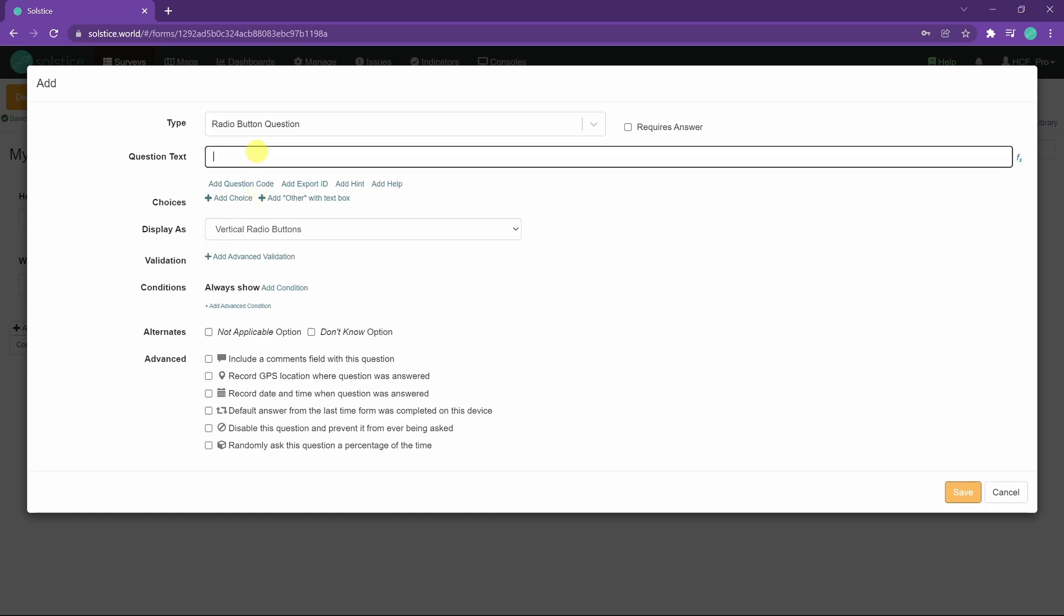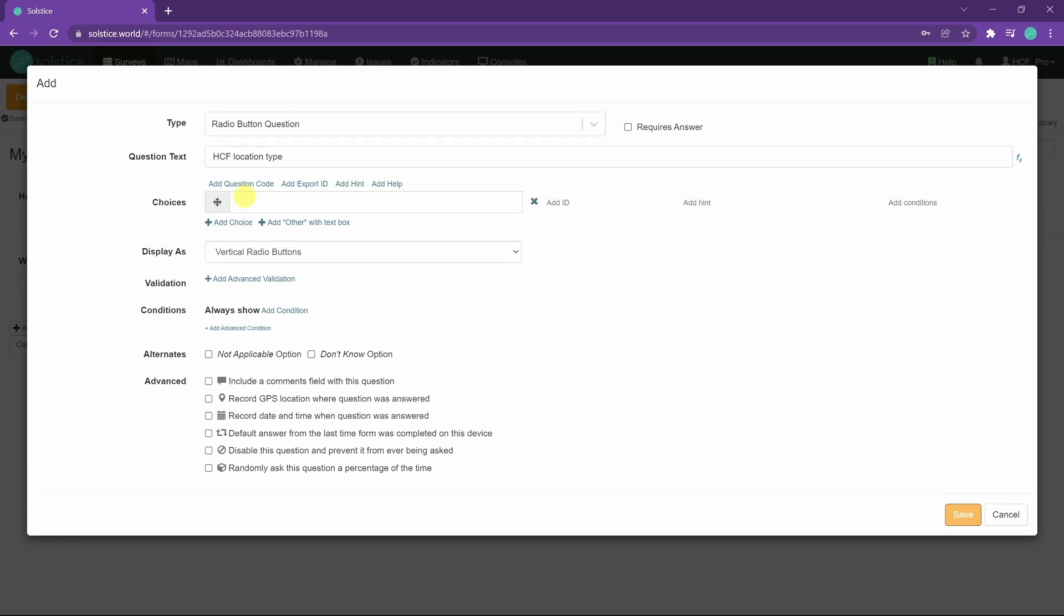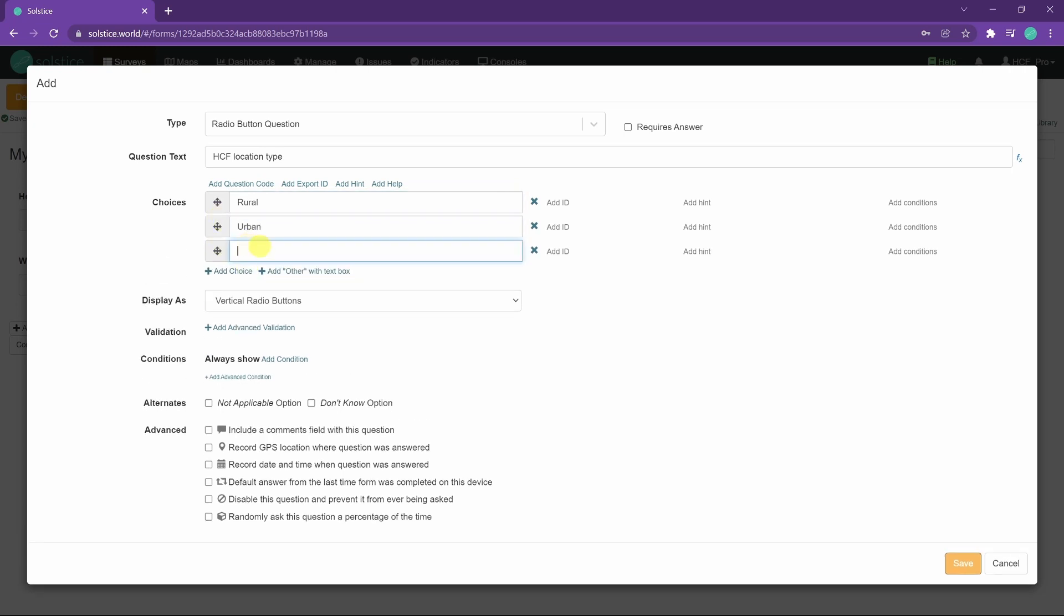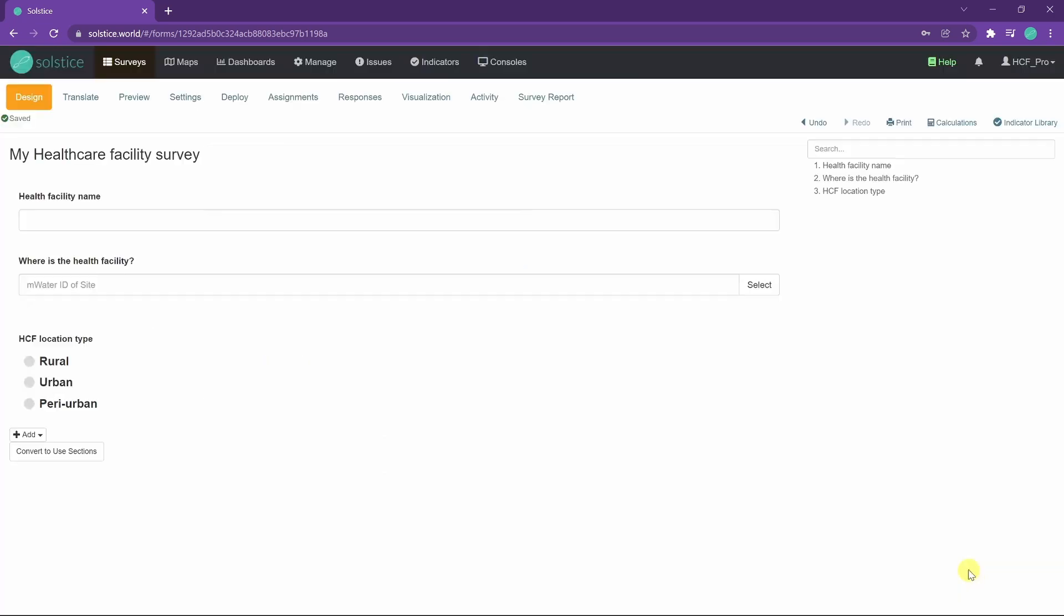Perhaps we want to know whether it's rural, urban, or peri-urban. So we add choices to radio button question. Rural, second choice, urban, third choice, peri-urban. Wonderful. So then we get a radio button question where only one choice can be selected at a time.